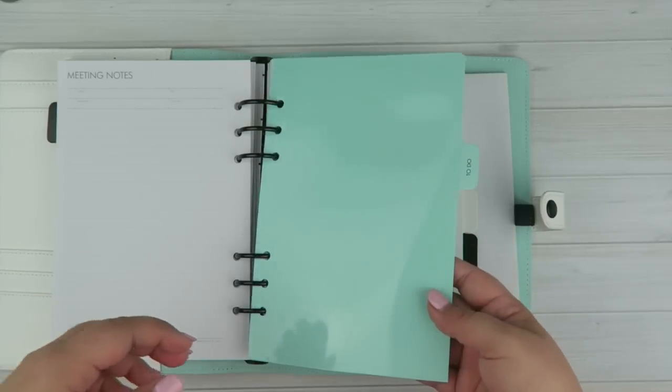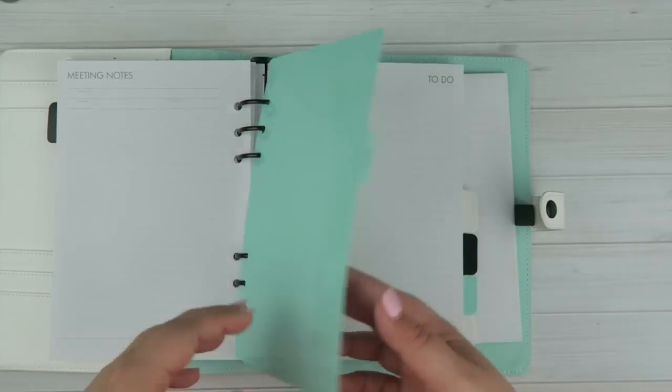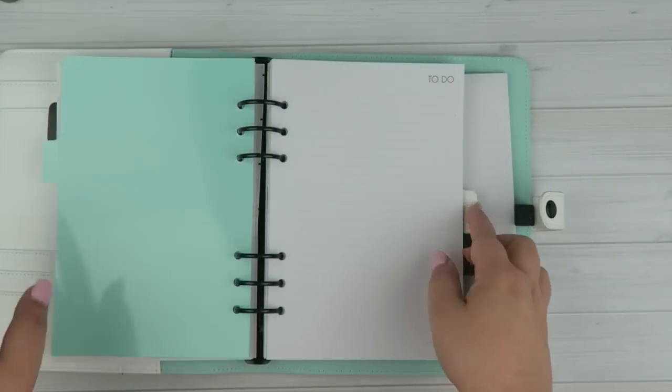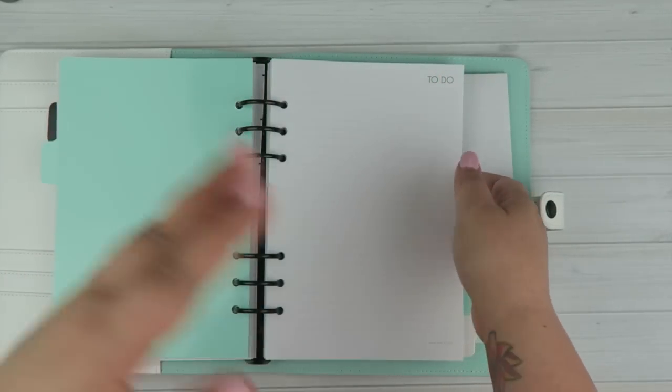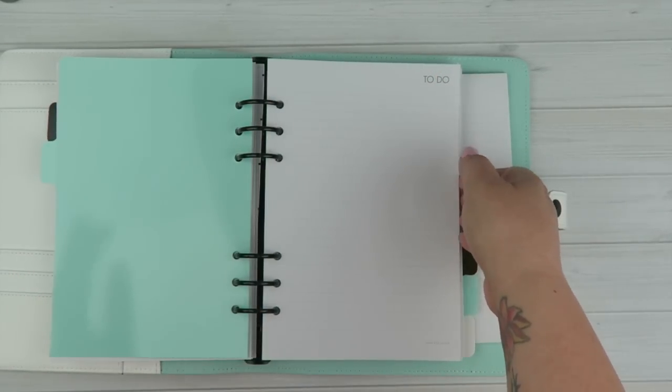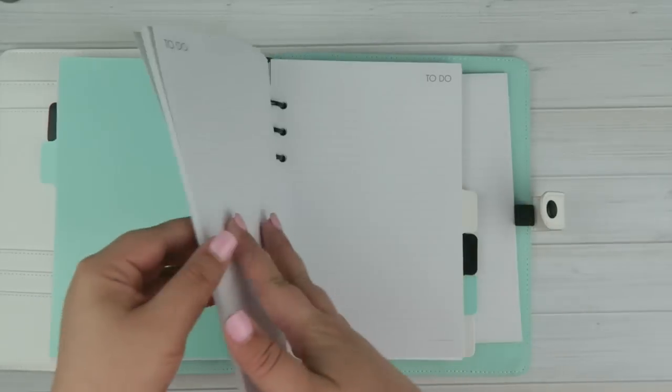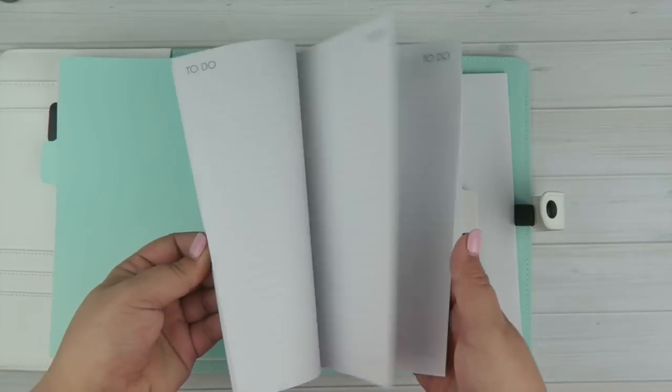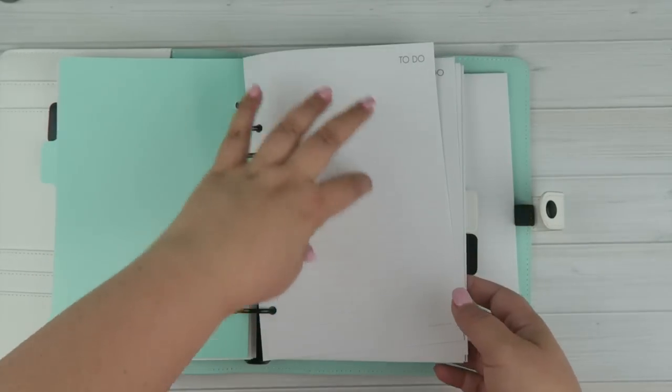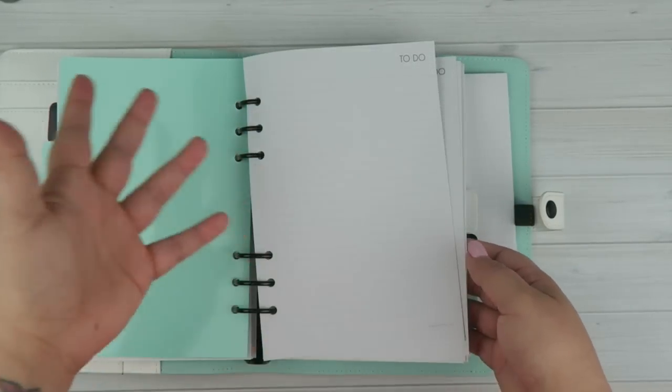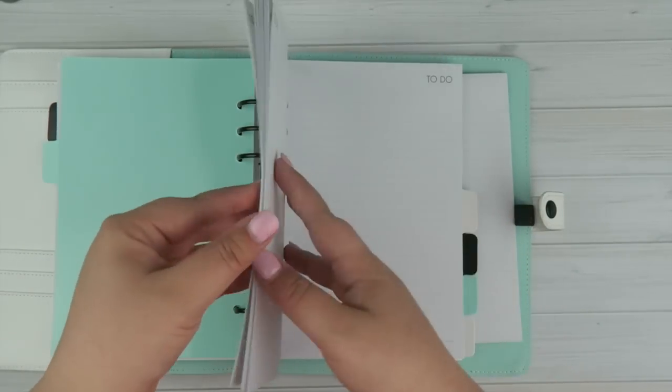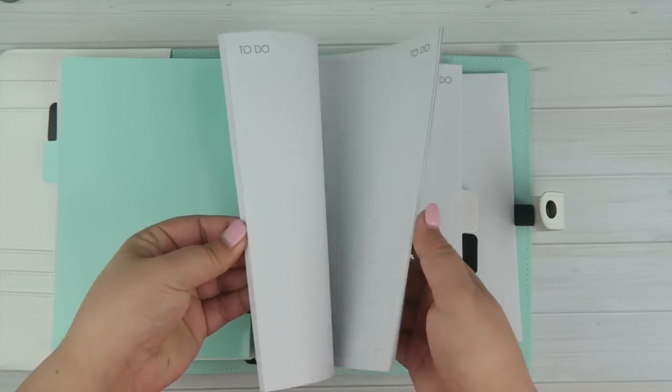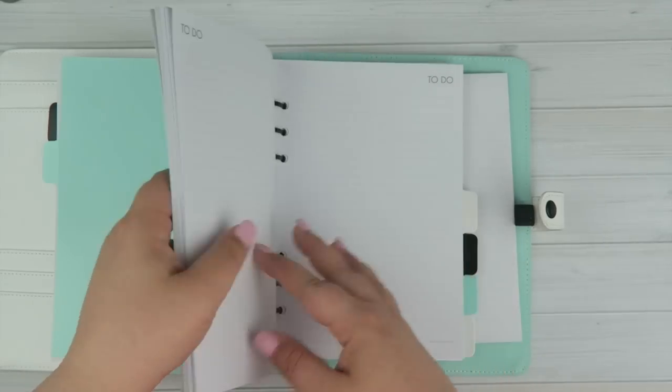And then the next section is to-do, which is, again, very similar. It has the to-do and then just a bunch of lines to write. It is columned, which is kind of nice because you can make checklists and things like that. But, you get a ton of to-do.